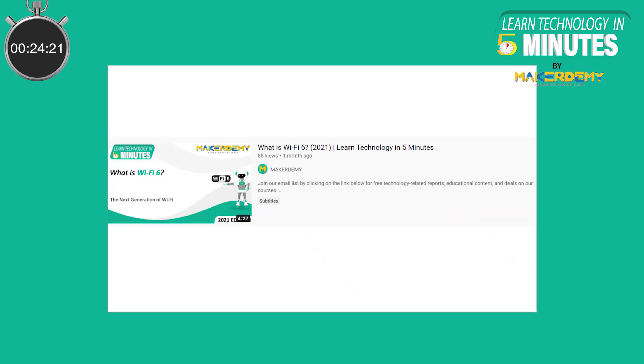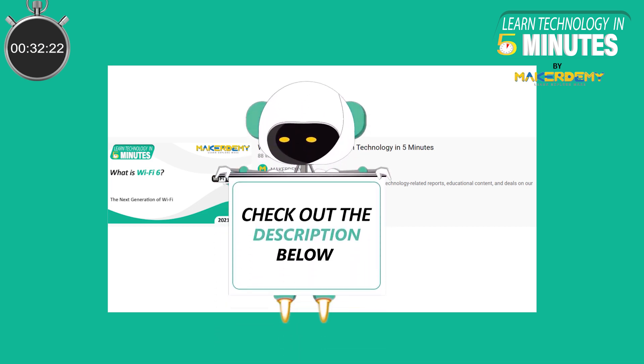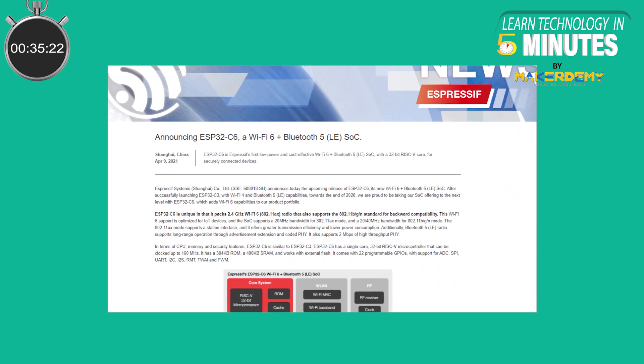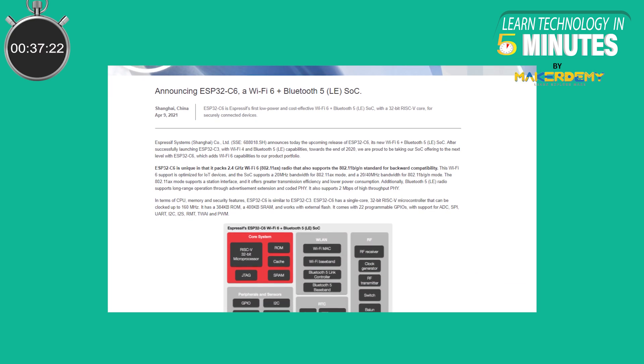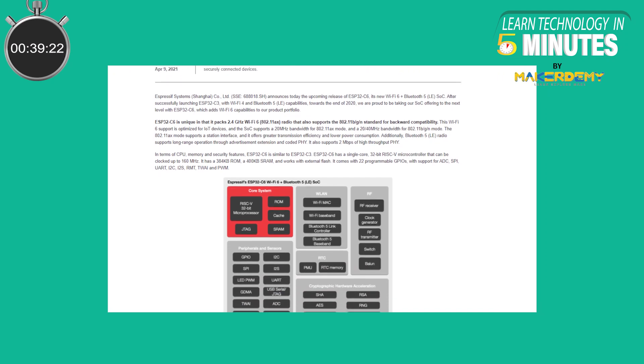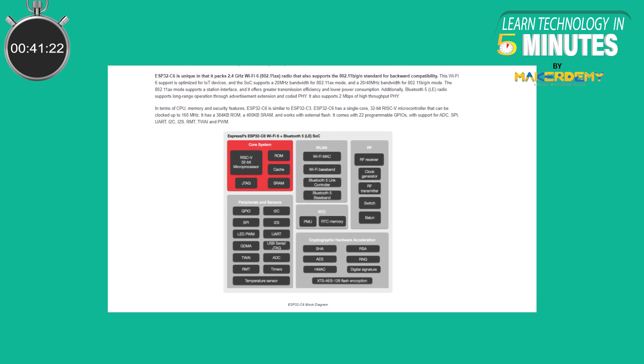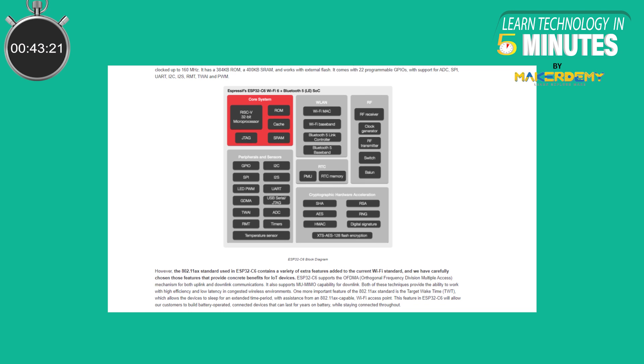We have already covered the importance of Wi-Fi 6 and its features in another Learn Technology in 5 Minute video. We highly recommend you to check that out in the resources of this video. As Espressif have just released basic information about this chip, there is not much to go on here besides the standard Espressif block diagram and a press release.